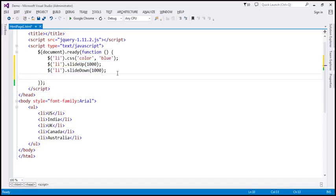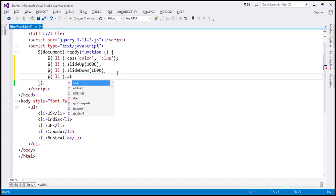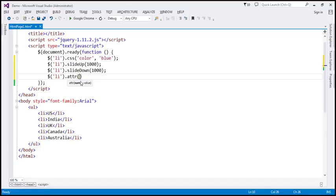The final thing we want to do is set the title attribute. We're going to use $('li') and to set an attribute we can use the ATTR function. This function has two parameters: the name of the attribute we want to set, and the value. So the name of the attribute is 'title' and the value is going to be 'my title'.